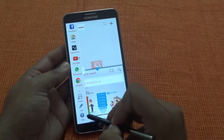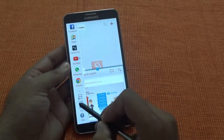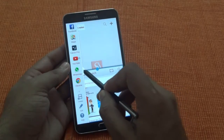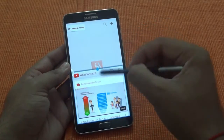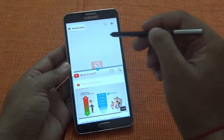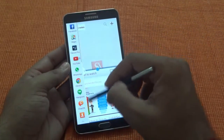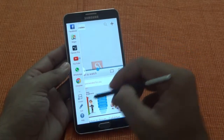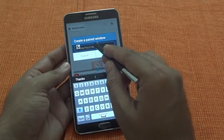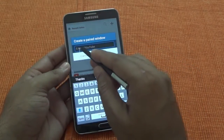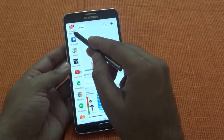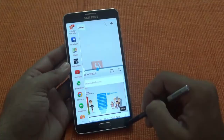One of the additional options which has been added from previous models is this 'Create' feature. This Create option is for if you have apps which you are going to use in multiple window mode always — you can create that pair and save it. Right now I have S-Note and YouTube. If I click on Create, it gives me an option to give it a name, or it will suggest S-Note/YouTube. I say OK, and you can see here it has S-Note and YouTube saved.